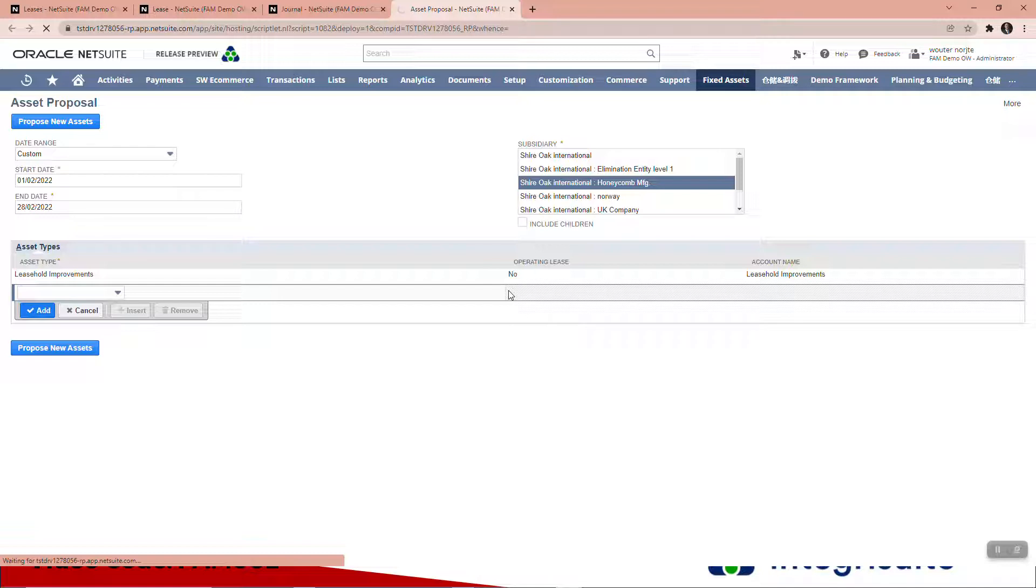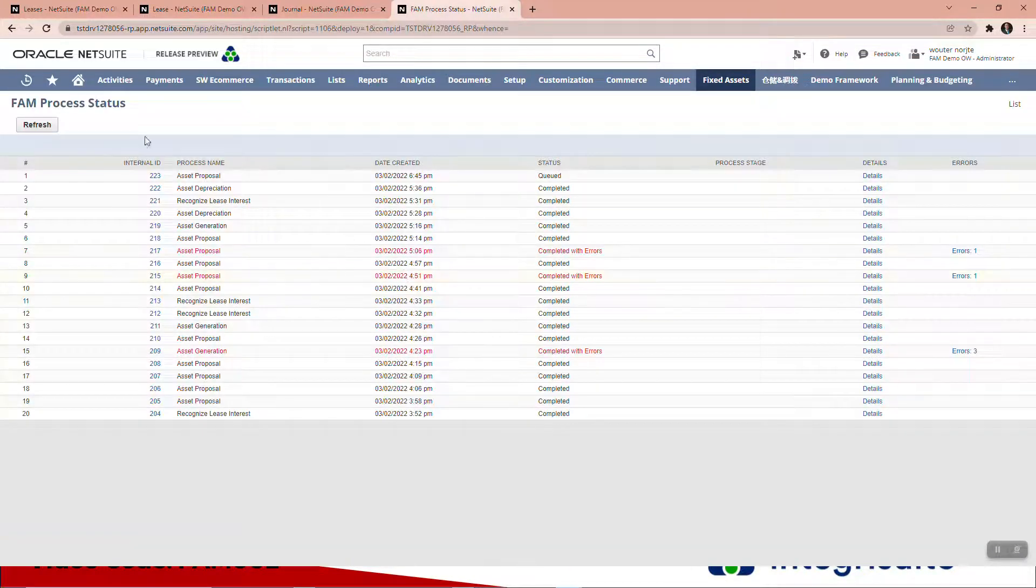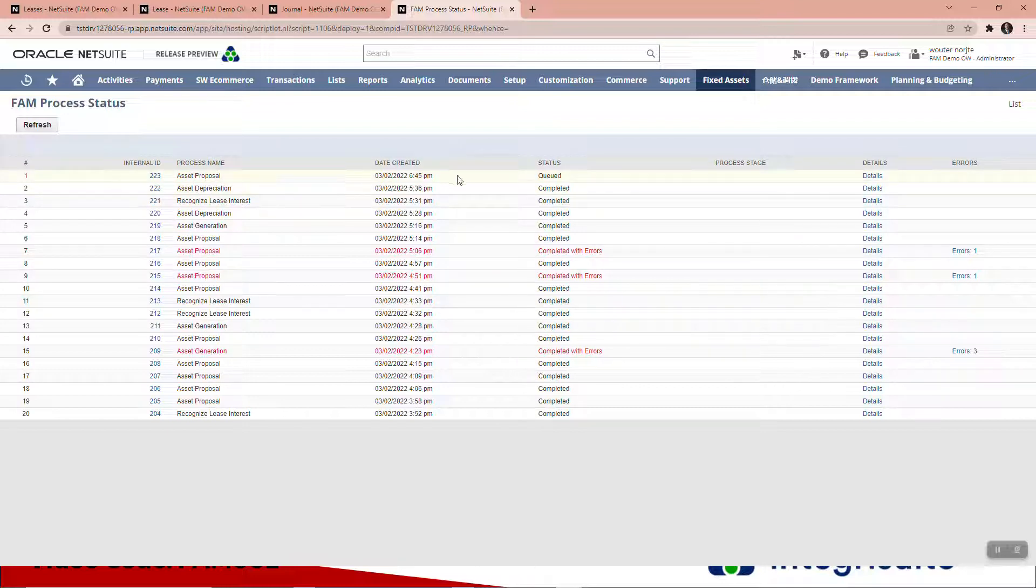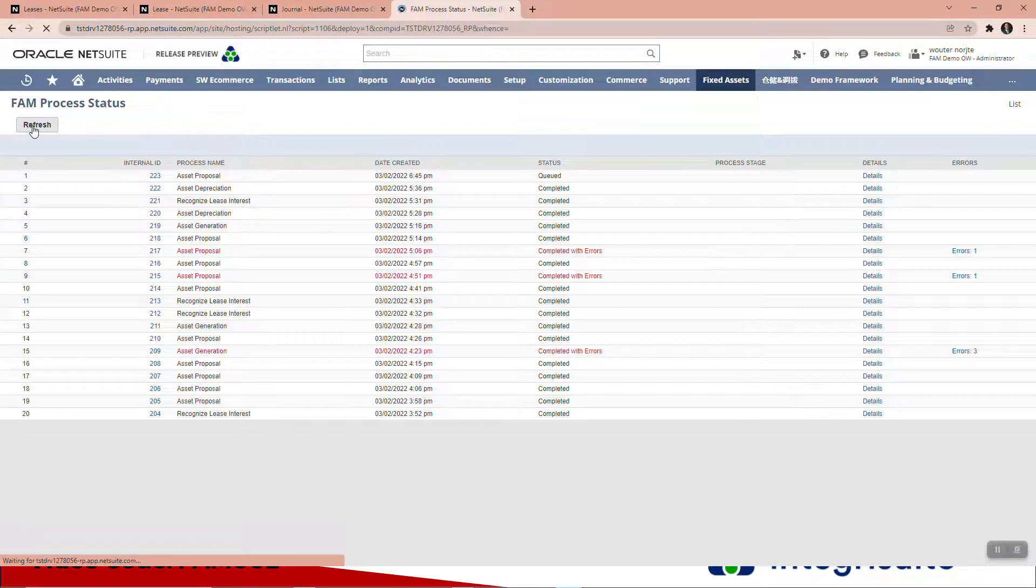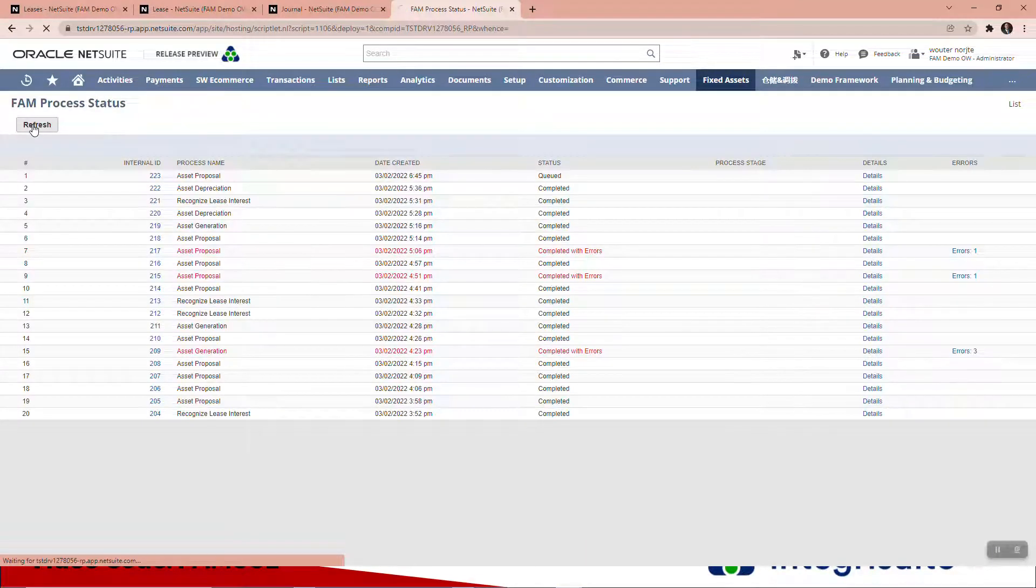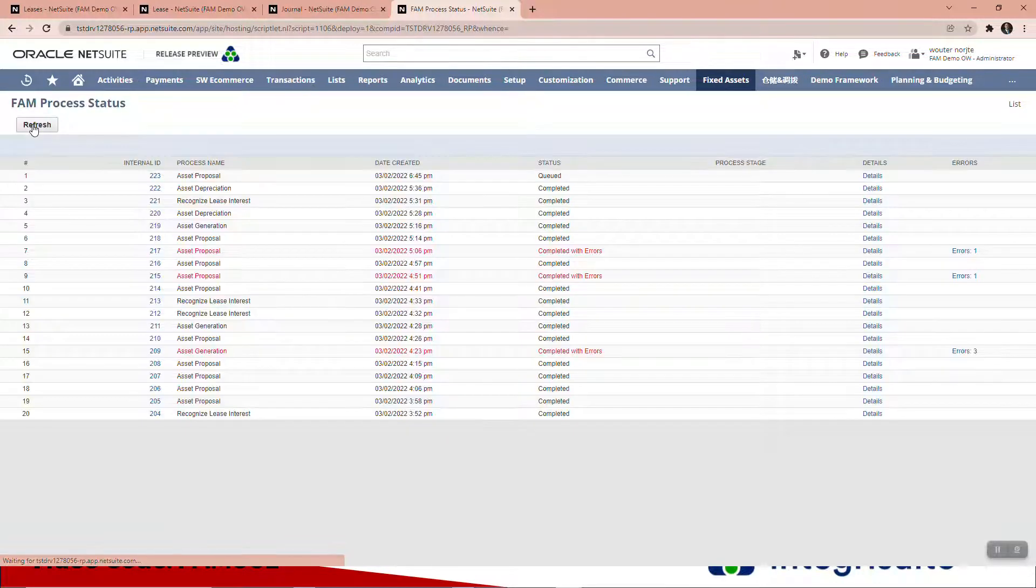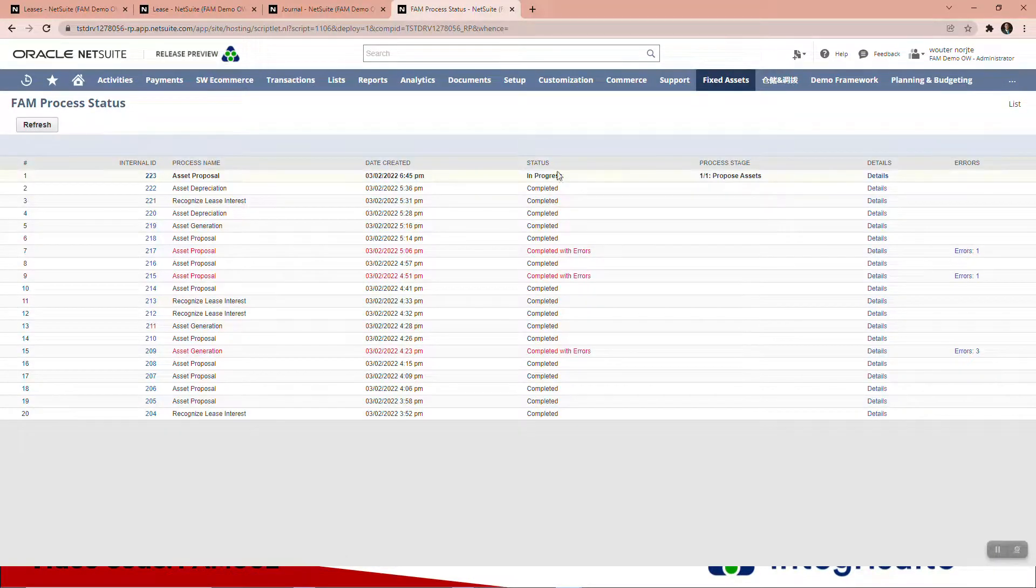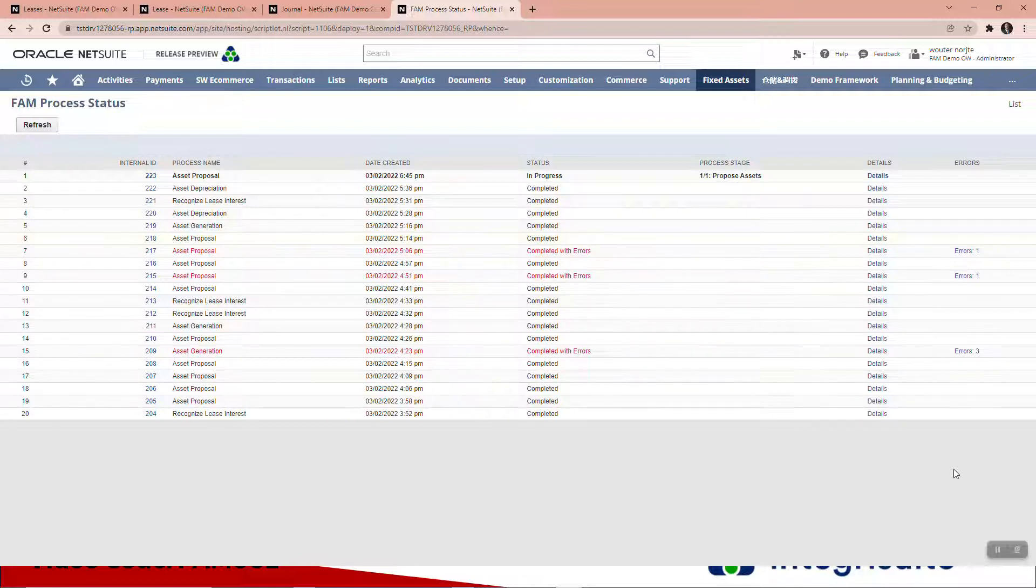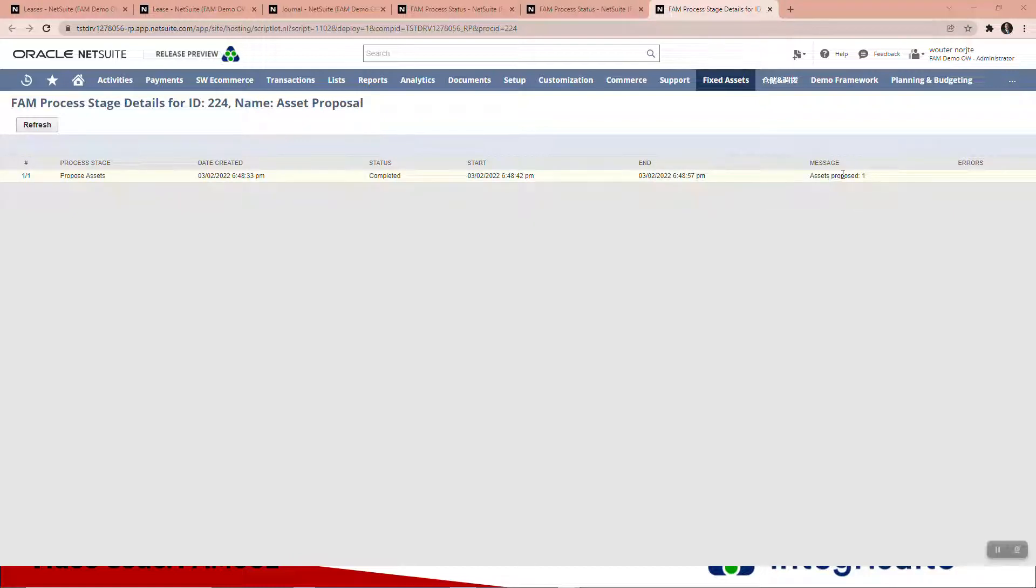That is then going to open the page that shows us the status and the FAM process status. Here you can see asset proposal; it's queued, so it's going to take a minute. Process stage one of one, process asset. I'll just pause for a second to give that a moment to run. Okay, and here you can see the asset is now being proposed.